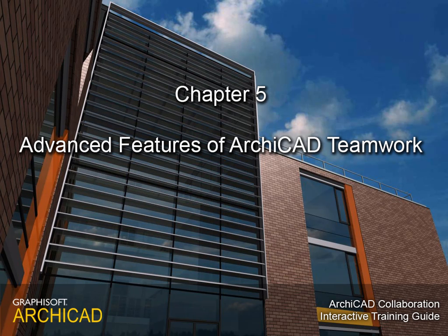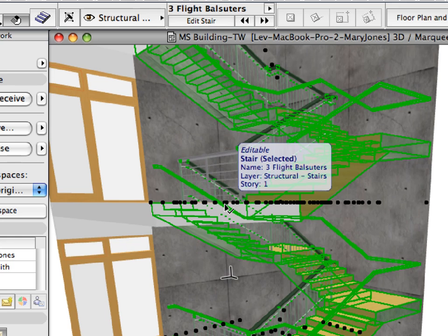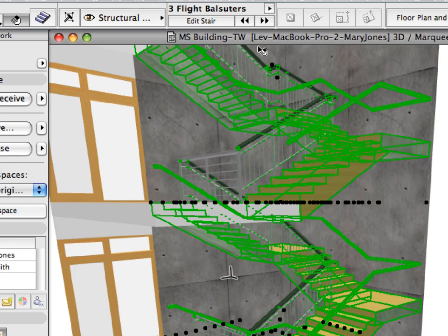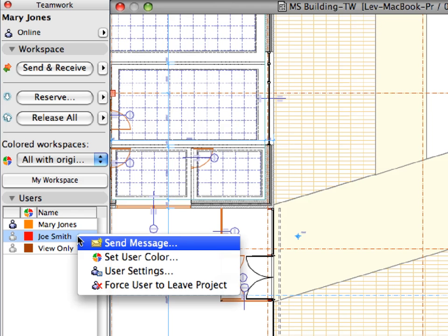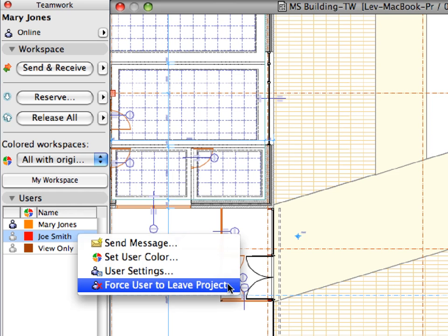Chapter 5: Advanced Features of ARCHICAD Teamwork. In this chapter, we will continue working on the construction documentation of our teamwork project. We will also discover some of the more advanced ARCHICAD Teamwork features.